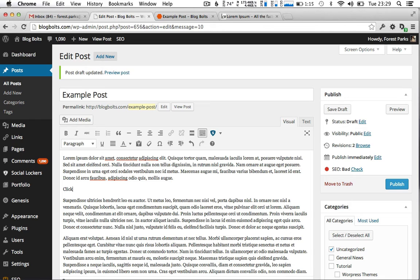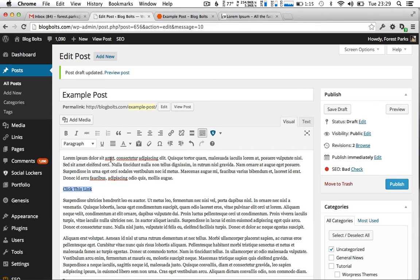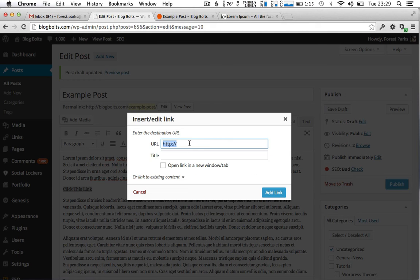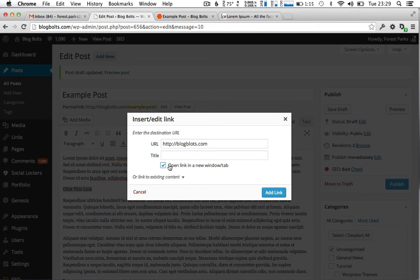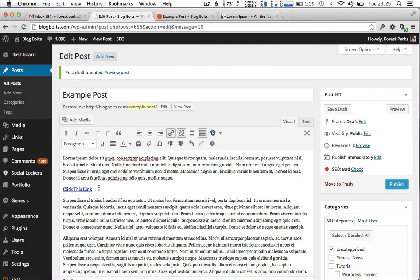So first let's make our link, click this link, we'll link that to anywhere you want. Okay so now we have a link here.